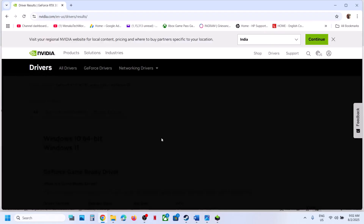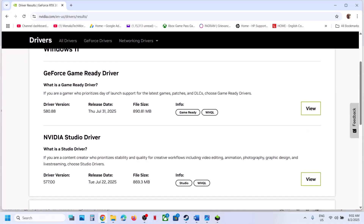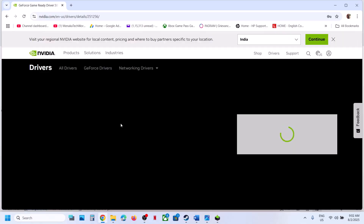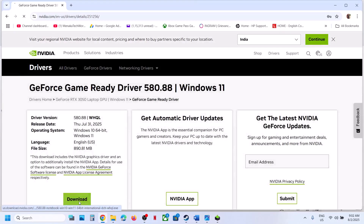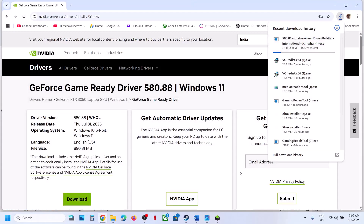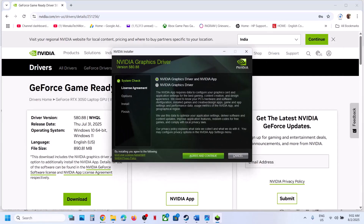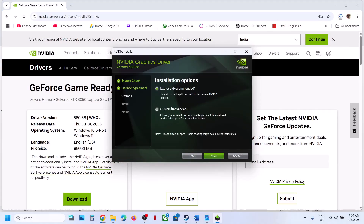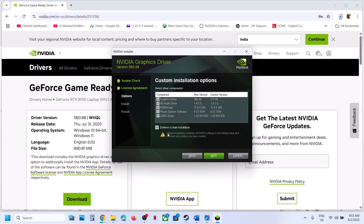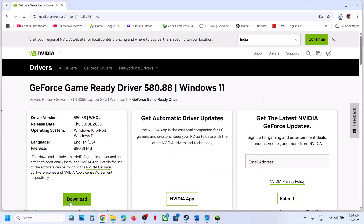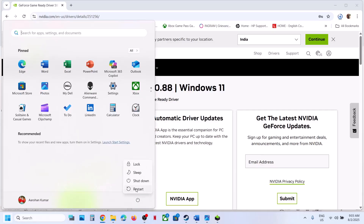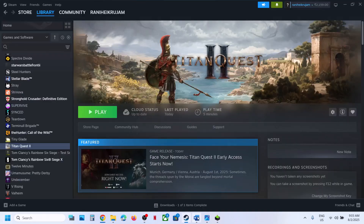On this page you will see the latest graphics card driver at the very top — GeForce Game Ready Driver. Right now the version is 580.88; install whichever is the latest. Click View, then Download. Once the download is complete, run the exe file. Click Agree and Continue, then select the Custom option and click Next. Put a check on the box which says Perform a Clean Installation, then click Next. Once the installation is done, restart your computer, launch the game, and check.